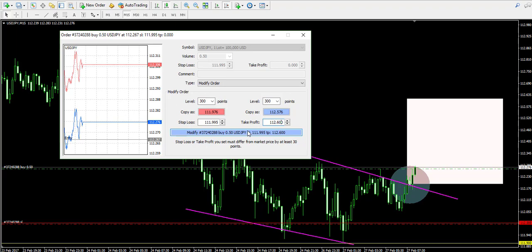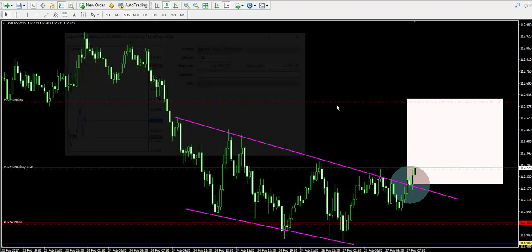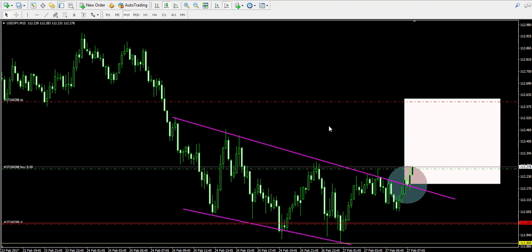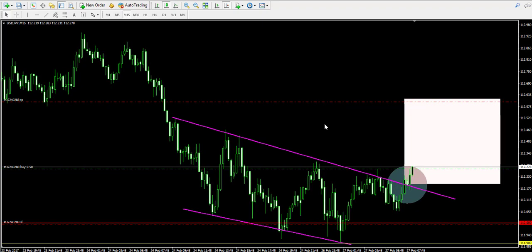We modify the order again and the take profit order is now present on our chart.